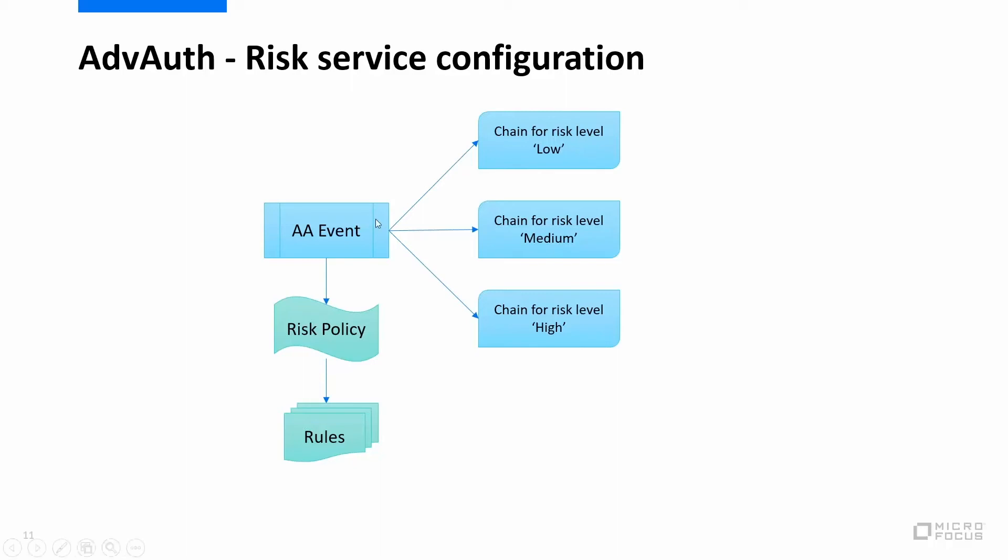If the user is a medium risk user, he would not see the option of the low chain, but instead he would be given the option to log in with either using the medium chain or the high chain.